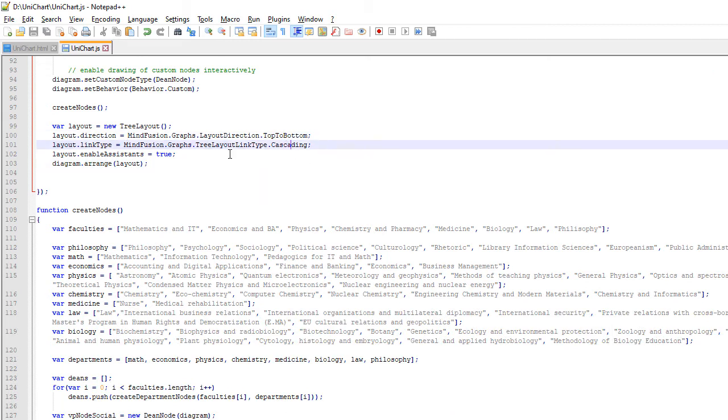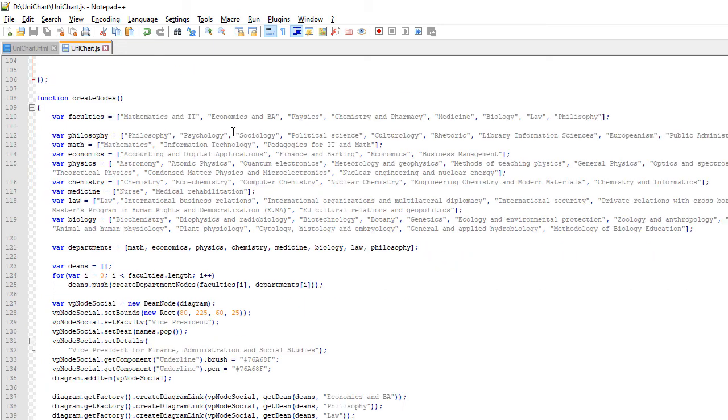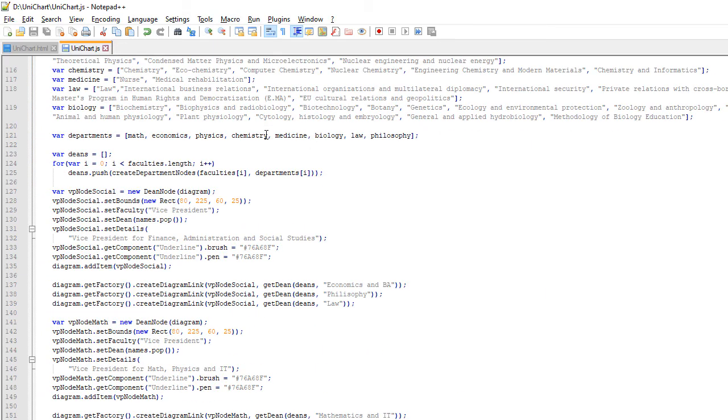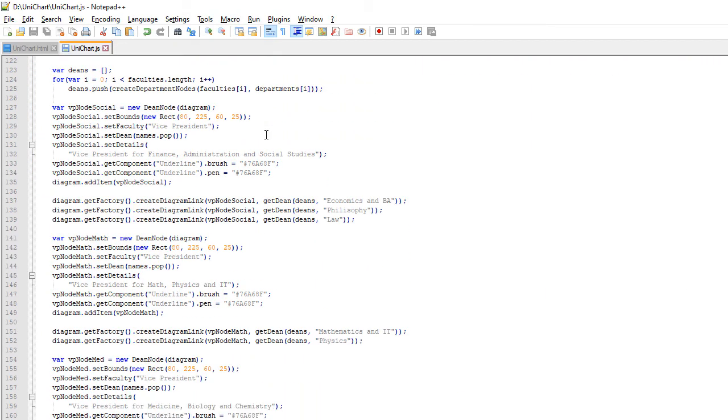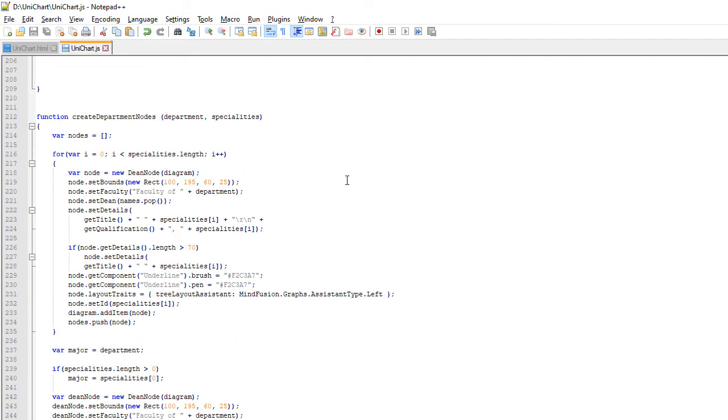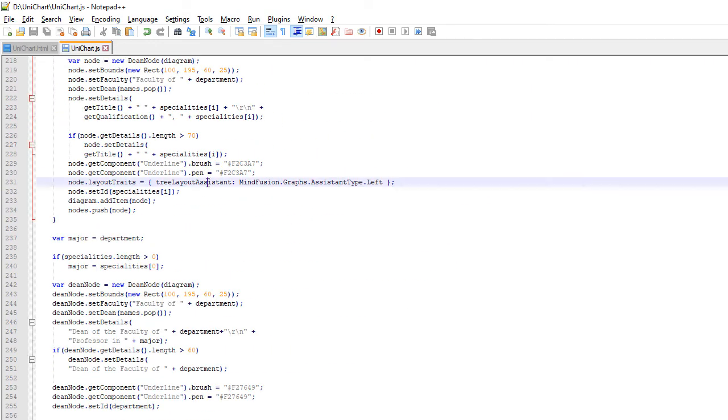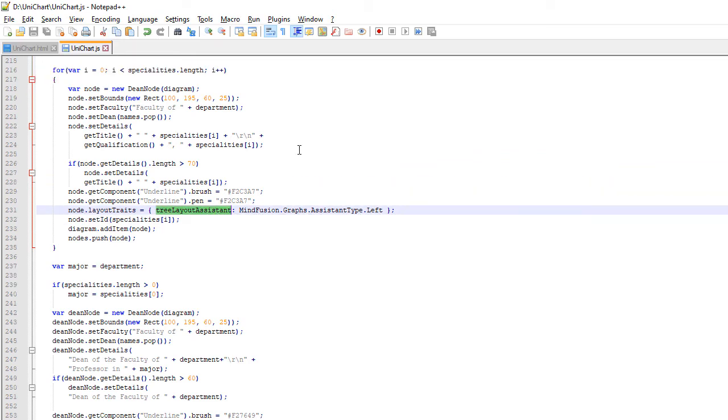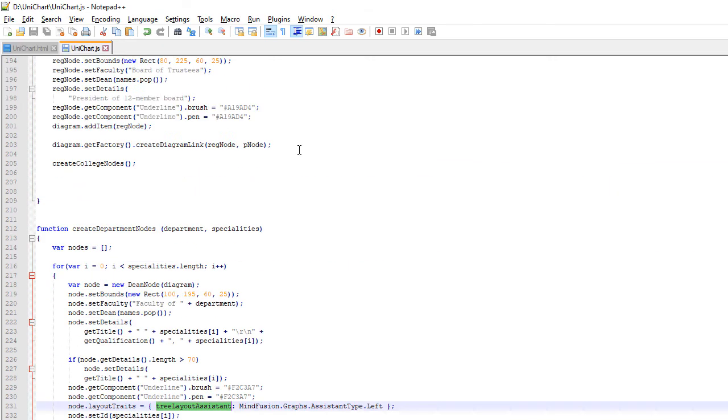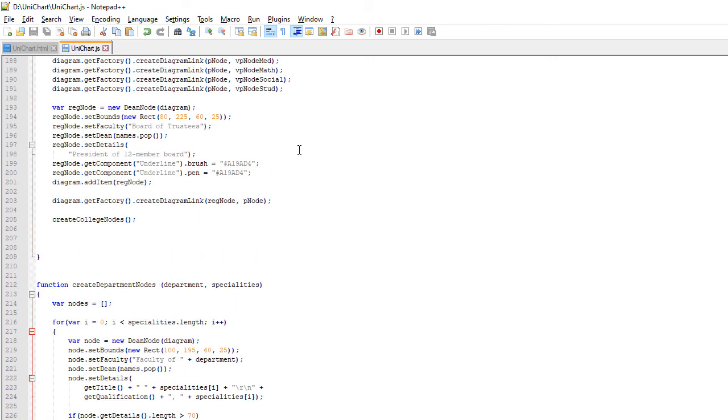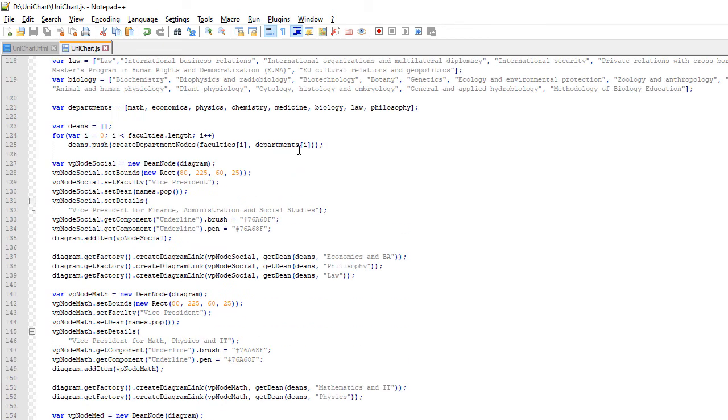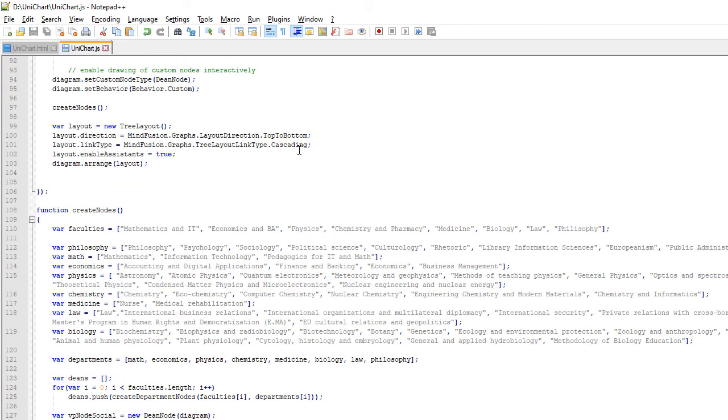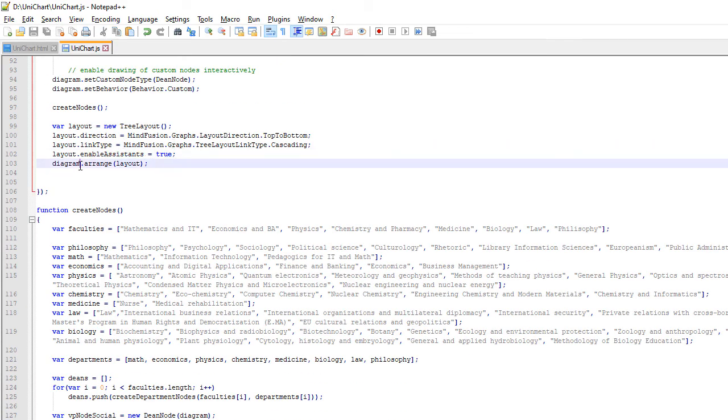We create a new instance of the TreeLayout and set its direction from top to bottom. We set EnableAssistants to true. This property, combined with the TreeLayoutAssistant field of the nodes, allows us to arrange certain nodes under each other rather than following the general rule of the TreeLayout algorithm.